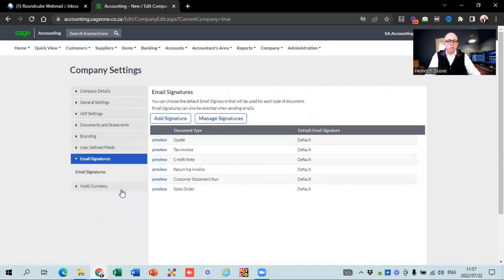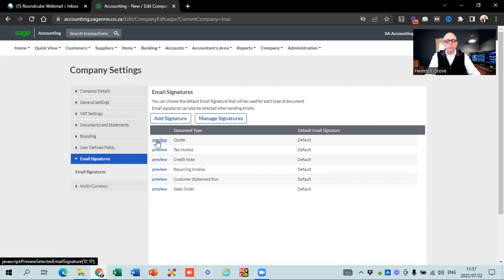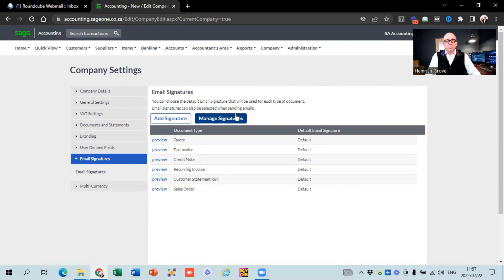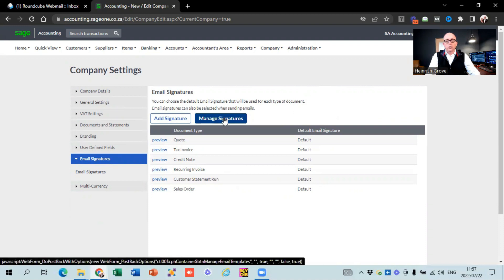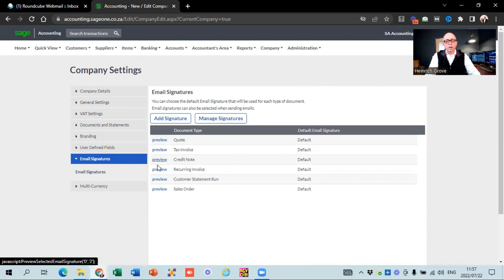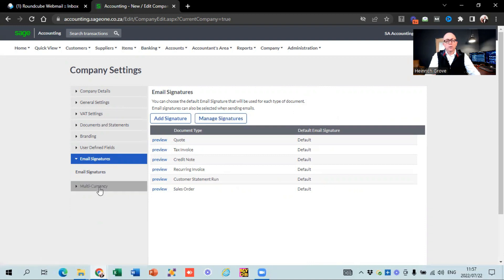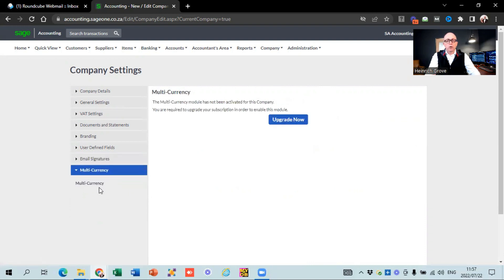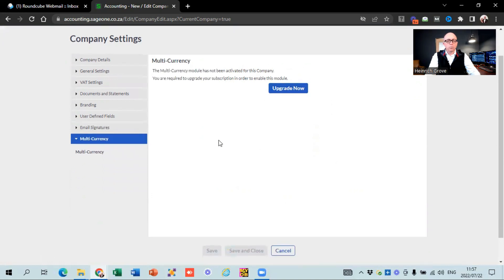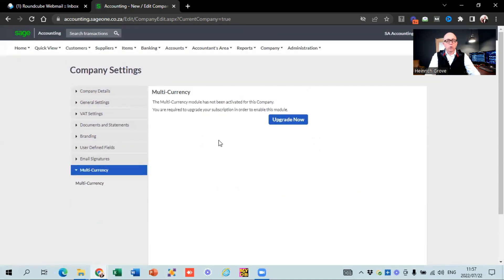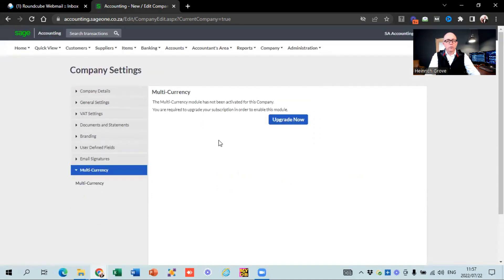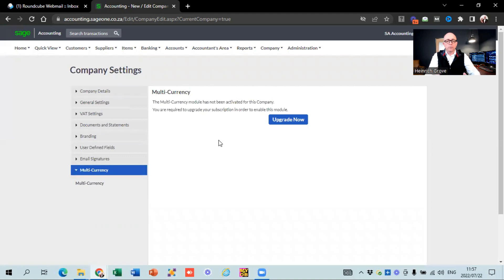Email signatures. This is also quite interesting. You can see that they've got a default one for quotes, one for invoices, credit notes. And there's a place where you can manage your signatures. So if you want your description of the email to look different, you would set it up there. Multicurrency. So guys who do work with multicurrency, there's a separate module that you would have to buy for that to be able to work with dollars and rands and all that type of stuff.